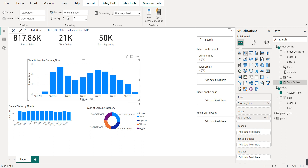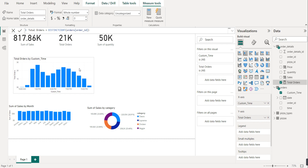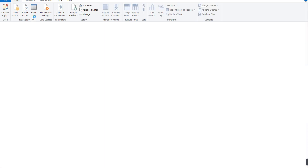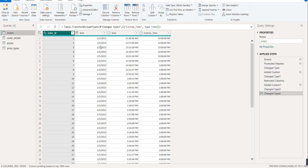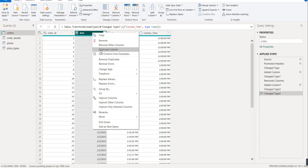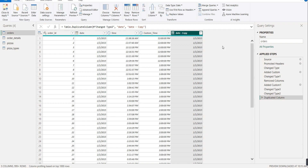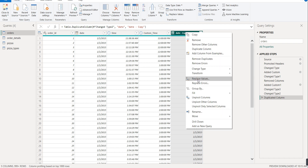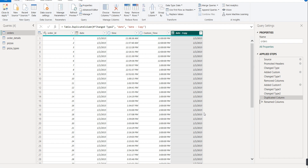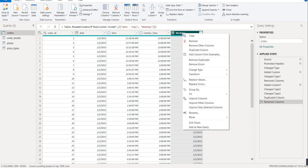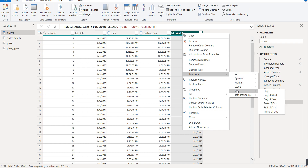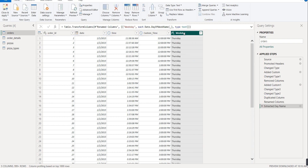Our next task is to check total orders based on weekdays. For that, we go to Transform Data - Power Query Editor will open. In the order table we have a date column. From that date we need to fetch the day. Right-click the date column, select Duplicate Column, and rename it as 'weekday'. Then right-click again, go to Transform, select Day, and choose Name of Day. Now we have the weekday names. Click Close and Apply.